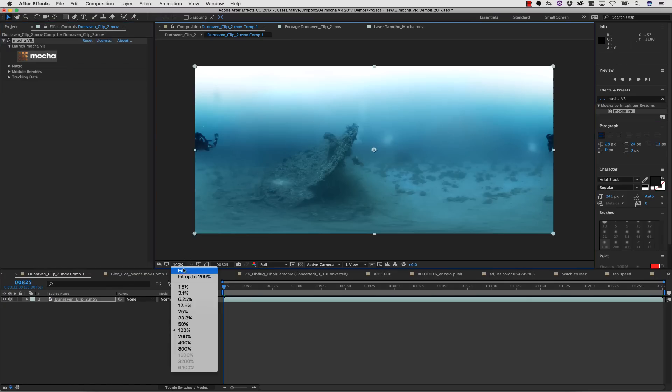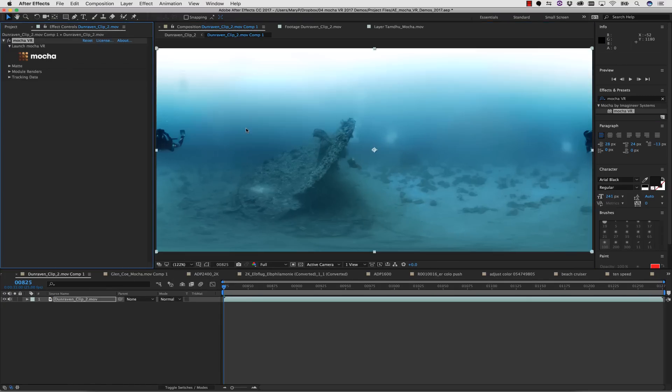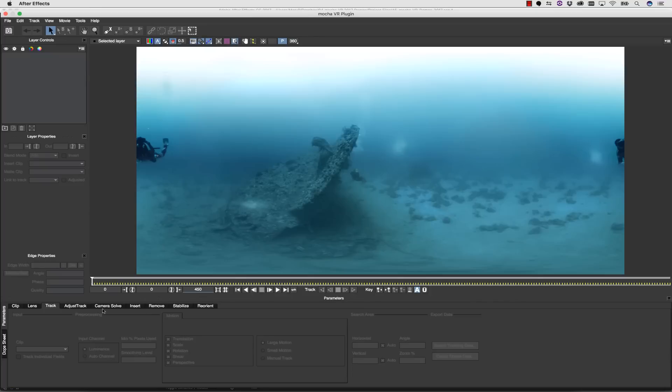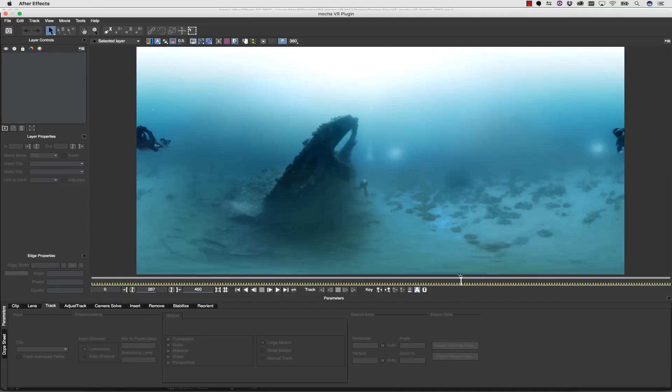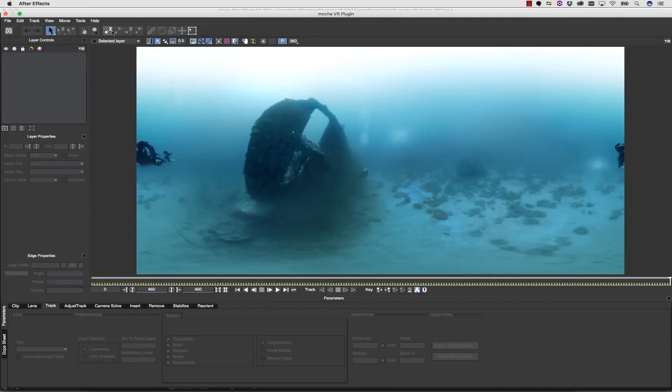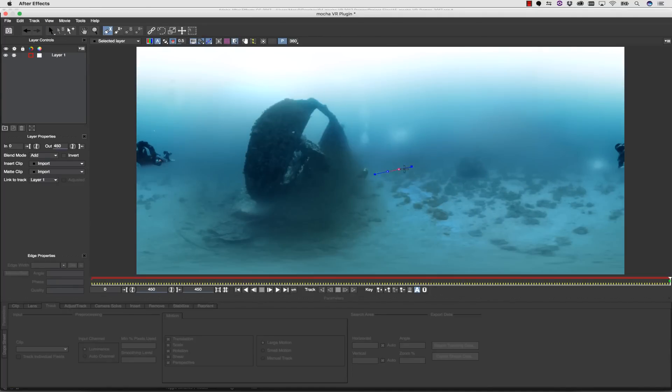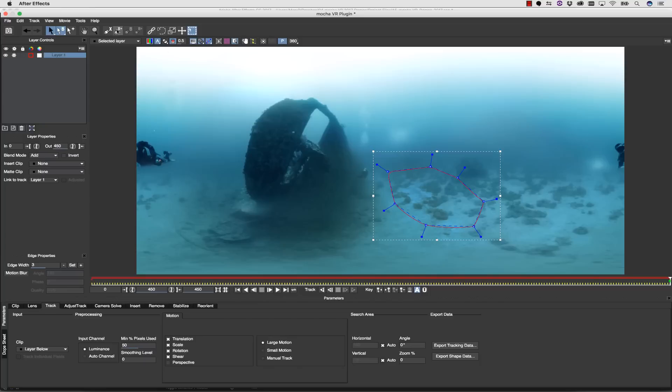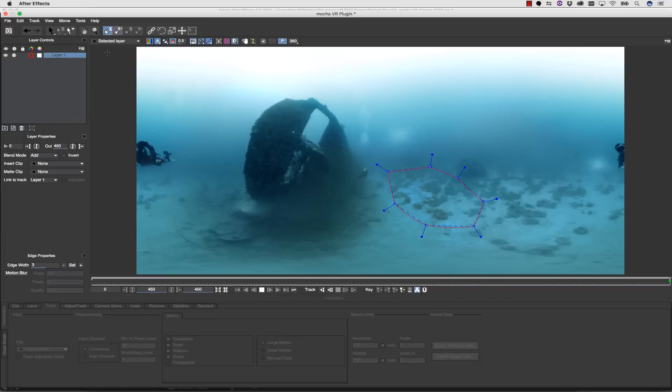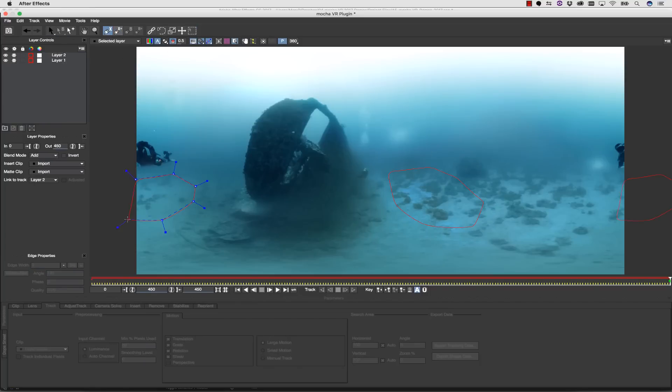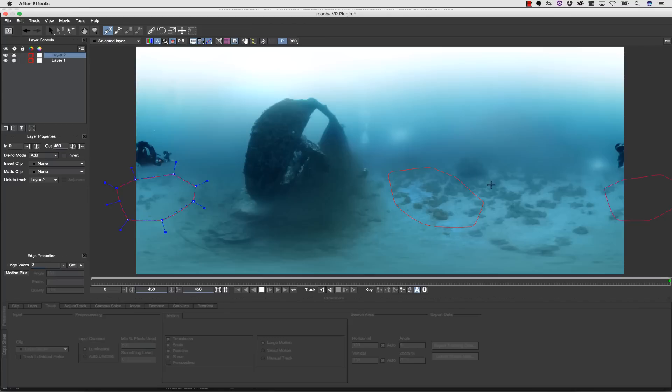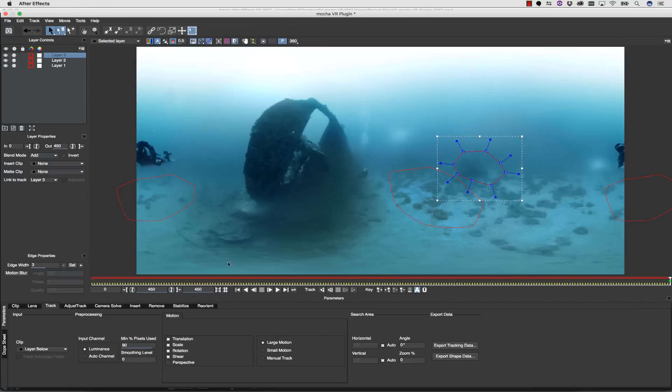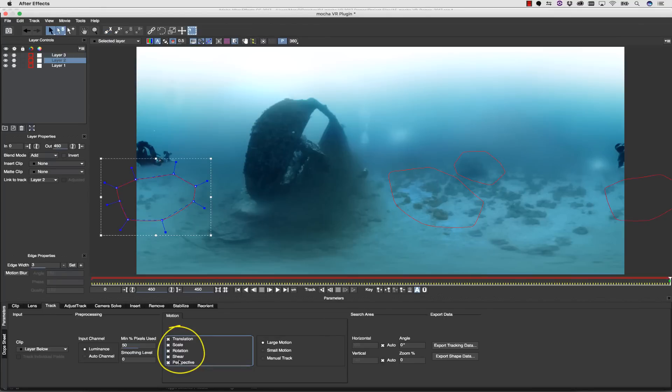But what do you do if you have no horizon to speak of? Well, you still apply Mocha and launch it as normal, and you're still going to need to track multiple locations in complicated shots. So in this case, we're going to make a couple of shapes using our x-splines, as usual, all over the scene, and we're going to make sure we track perspective for all of our shapes.